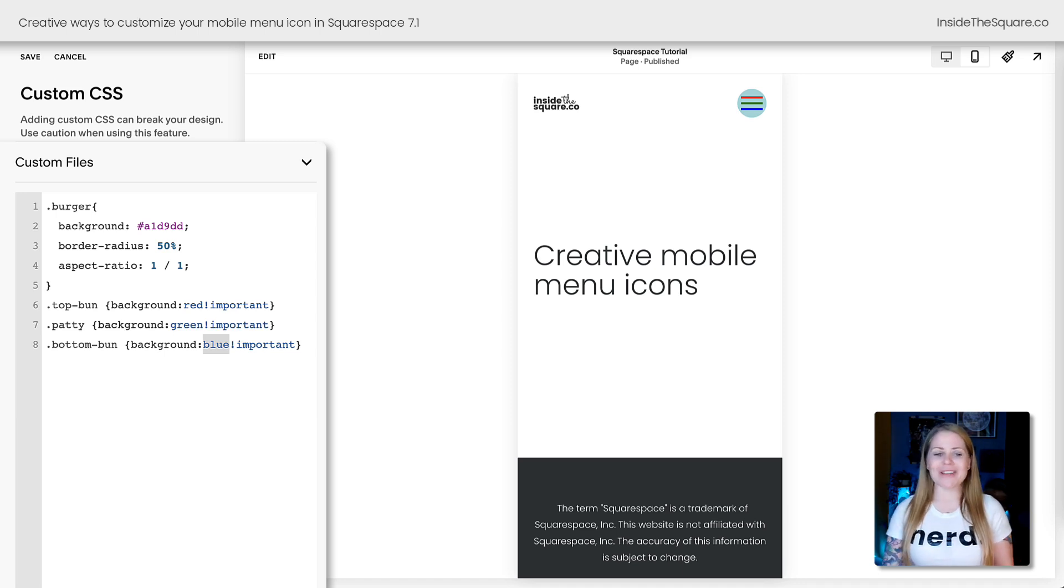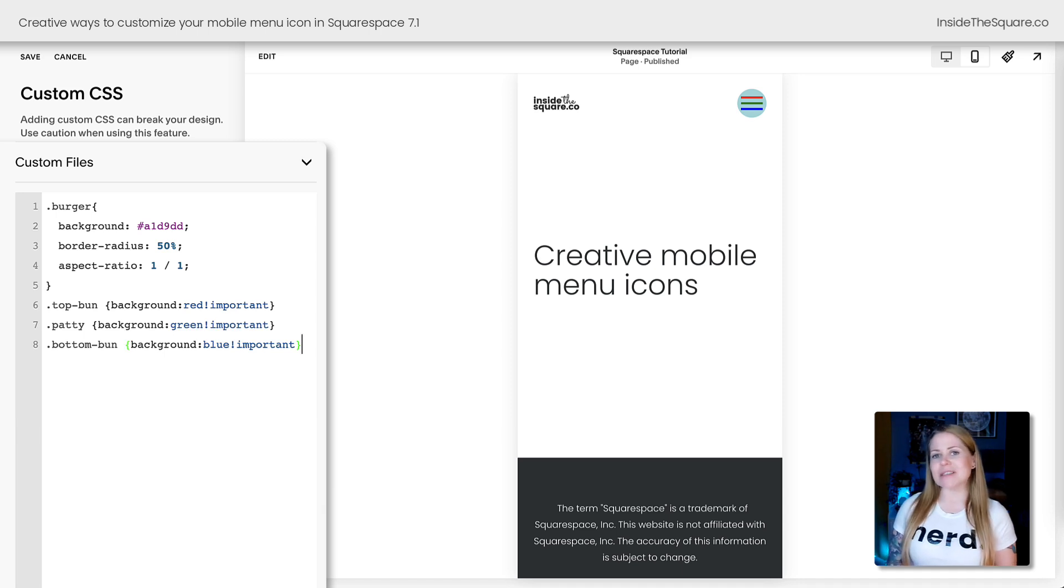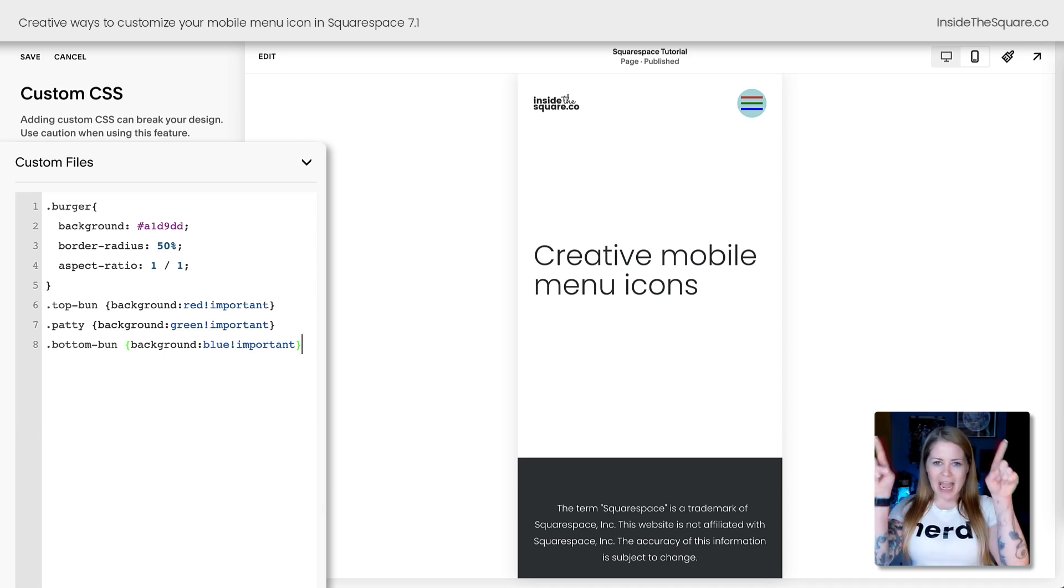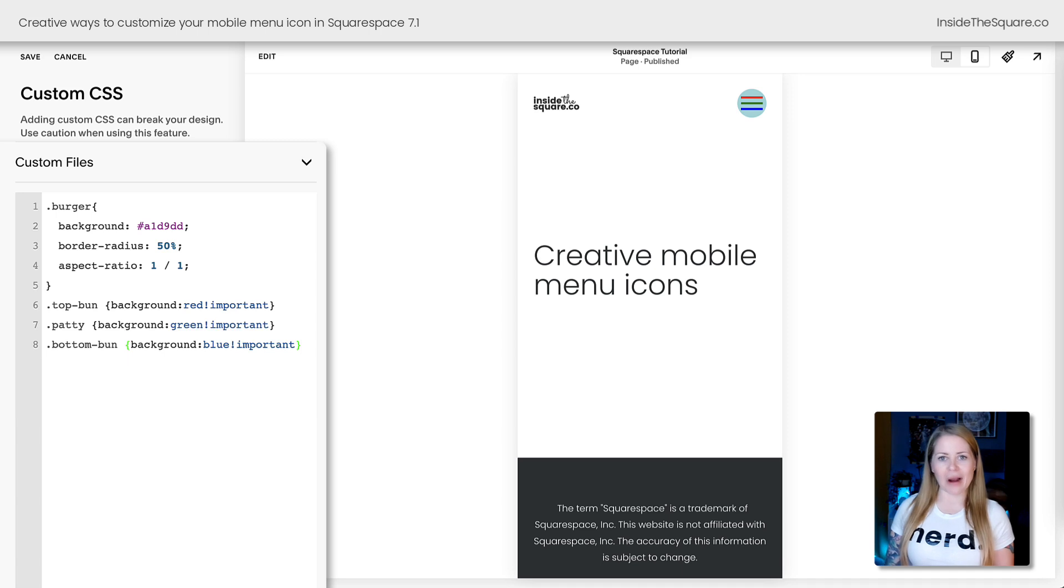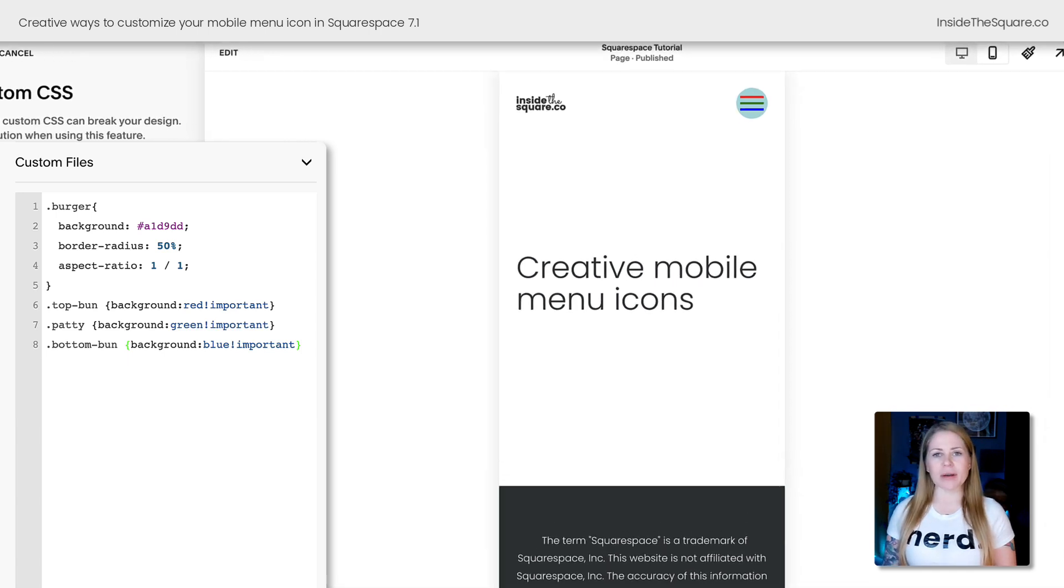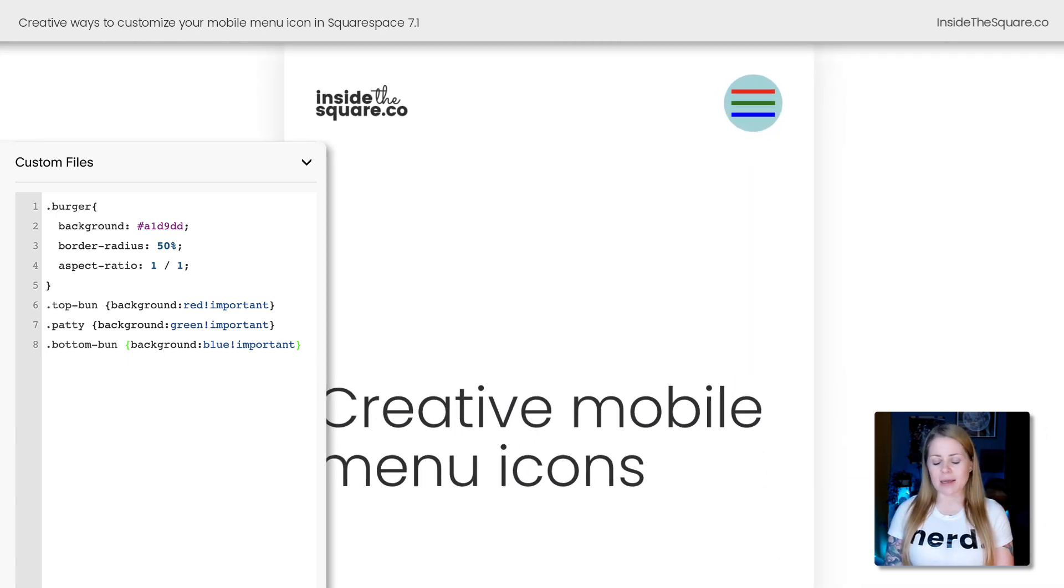As I was working on this code, I realized that the lines themselves have those 90 degree corners, and it didn't really jive well with the circle background that we created. I'm going to zoom in on the screen here so you can see.